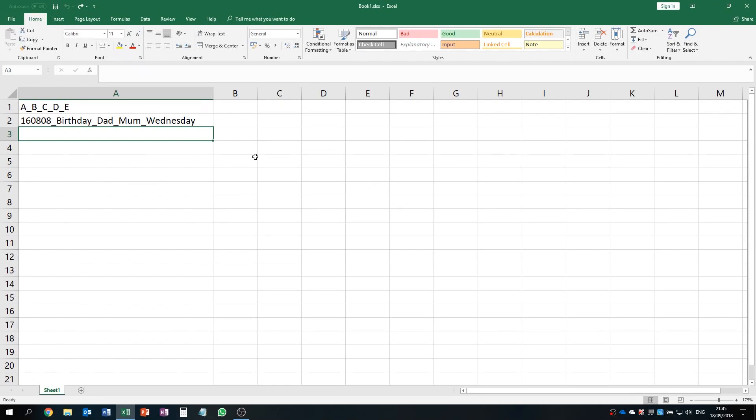Hi everyone, today I want to show you how to break down words smartly by using Microsoft Excel.